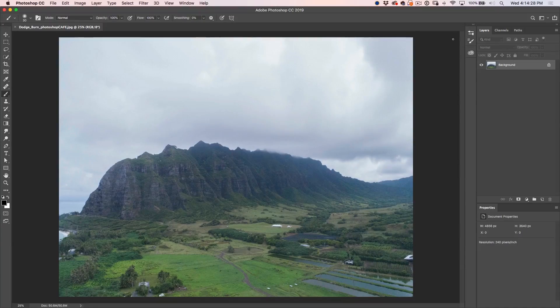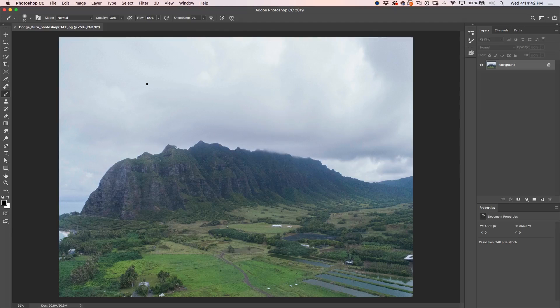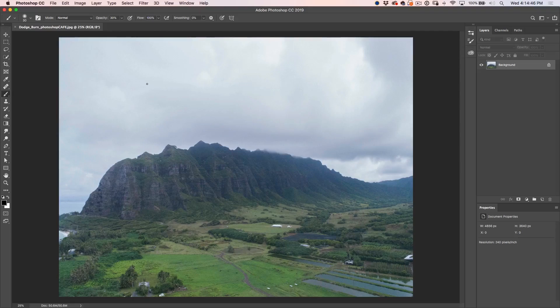Close the brush panel and set the master opacity to 30% — tap the 3 key to do that. Using light pressure, I can paint lighter than 30%; 30 is the maximum if I push as hard as I can with my tablet. If you're using a mouse, set it to a low value like about 10 and then build it up a little bit slower. You can still dodge and burn using a mouse, although a pressure sensitive tablet and pen makes life a lot easier.